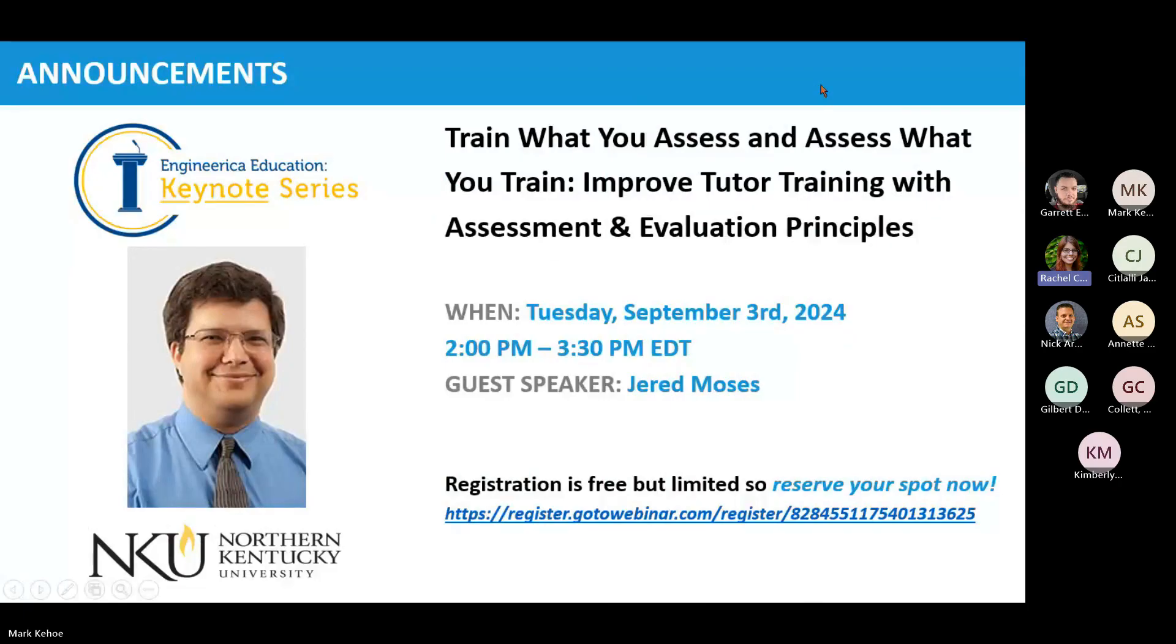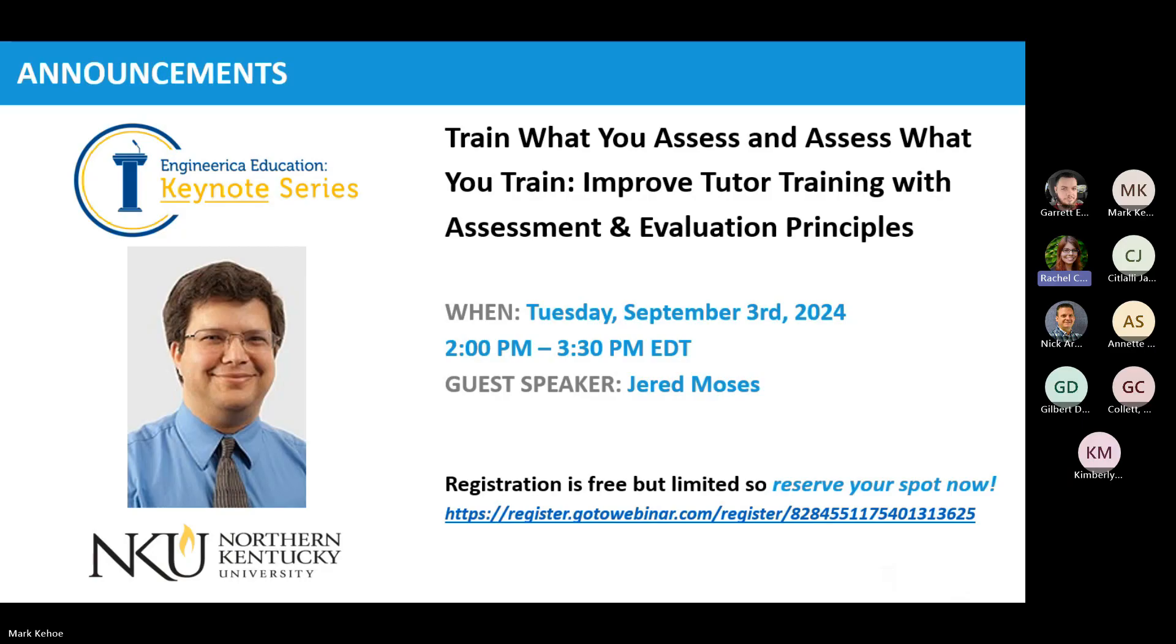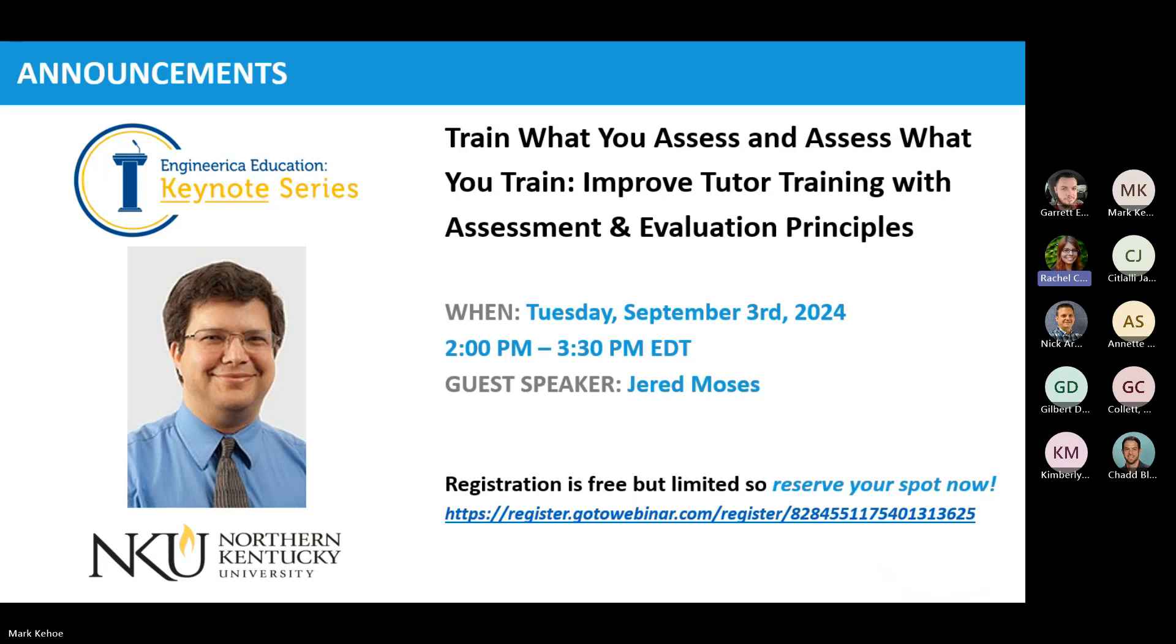Just a quick note about our upcoming webinar. For those of you not aware, we host a monthly webinar series, and this is completely complimentary. For anybody interested in this next one, this is going to be all about tutor training and assessment with Jared Moses from Northern Kentucky University. That is going to be on Tuesday, September 3rd at two o'clock Eastern. I am going to go ahead and paste that link in the chat for anybody who wants to join us.